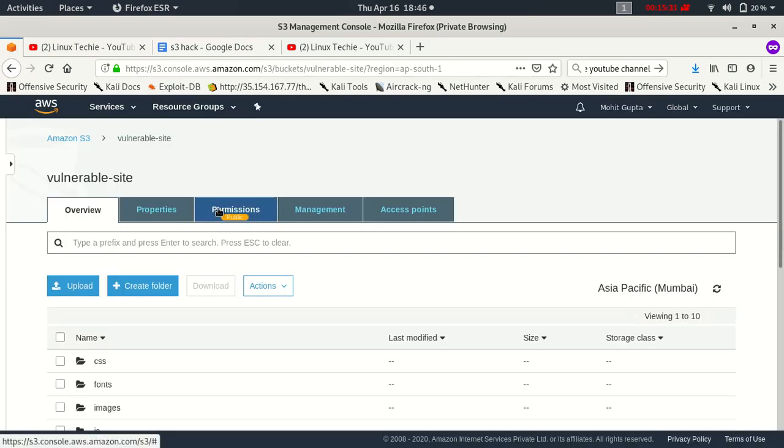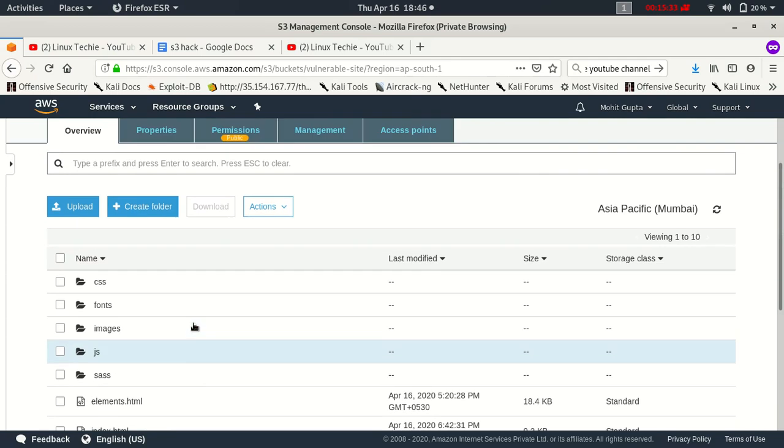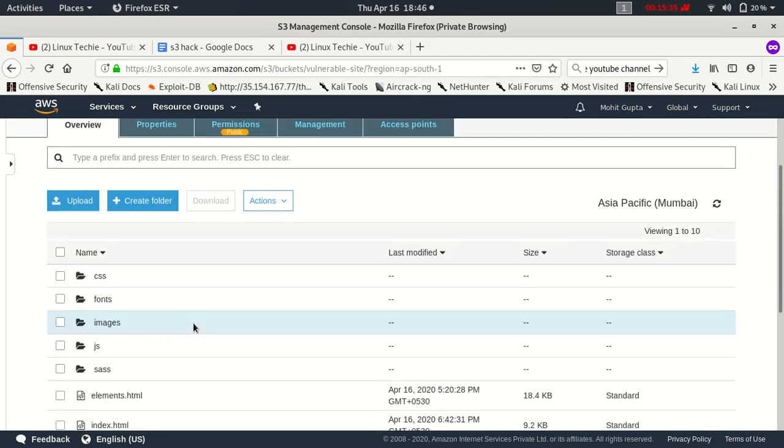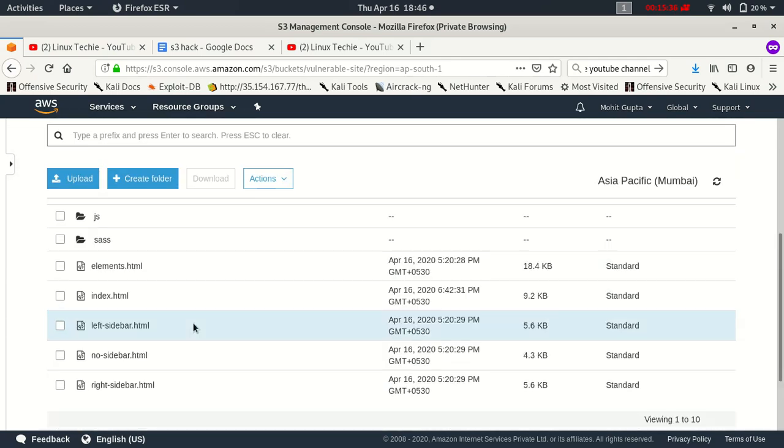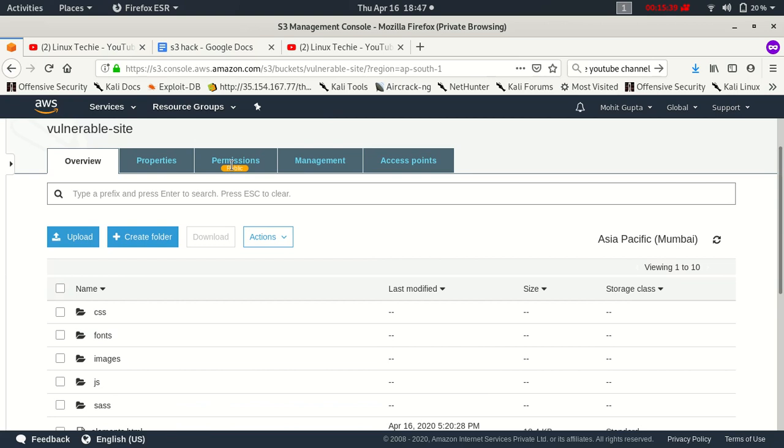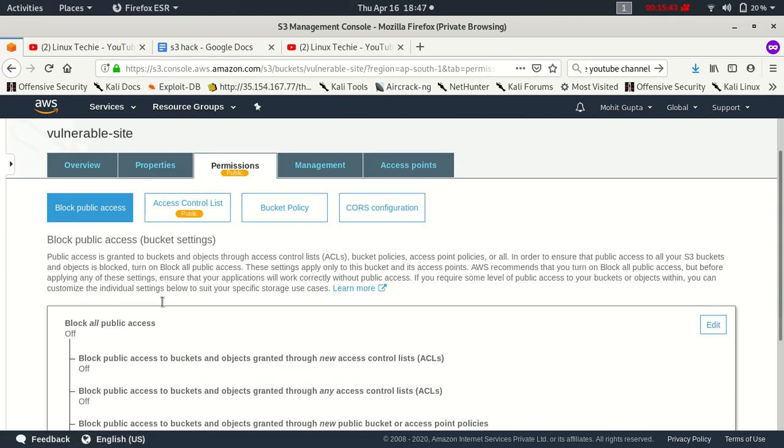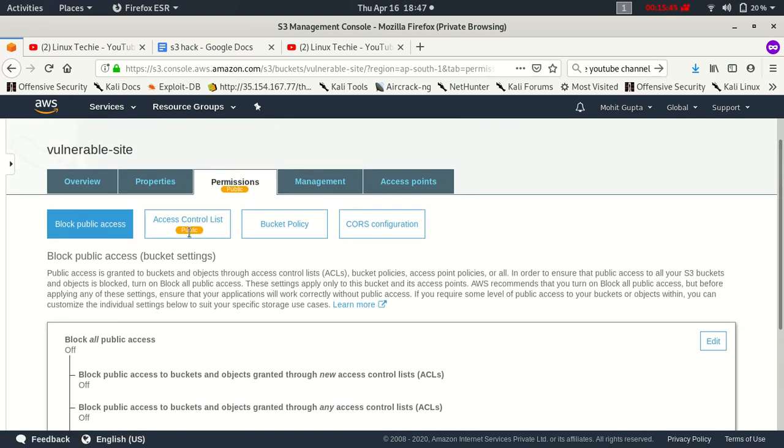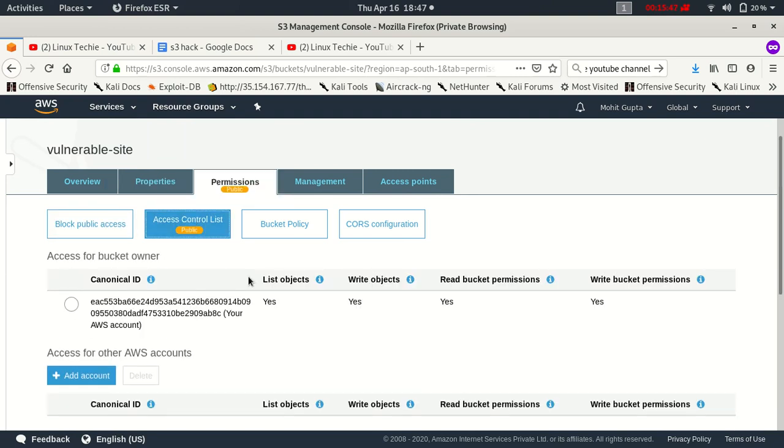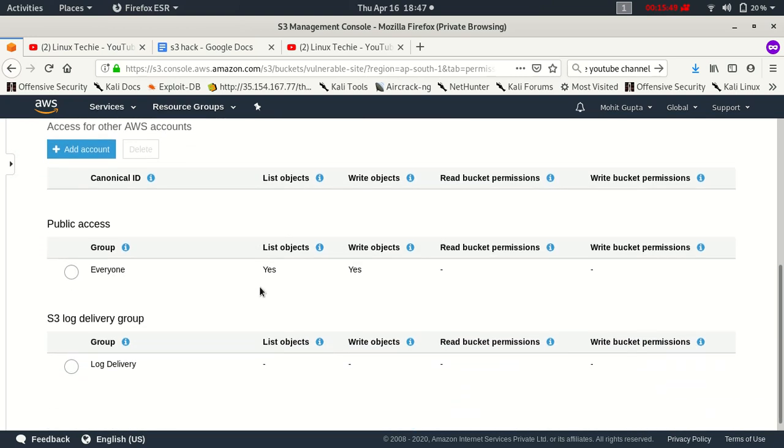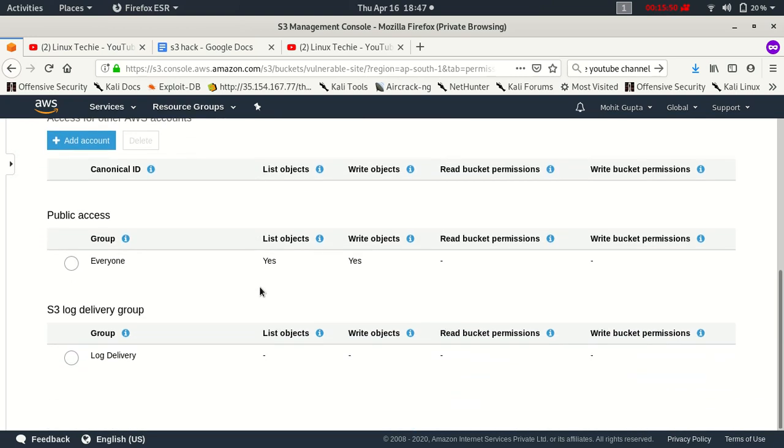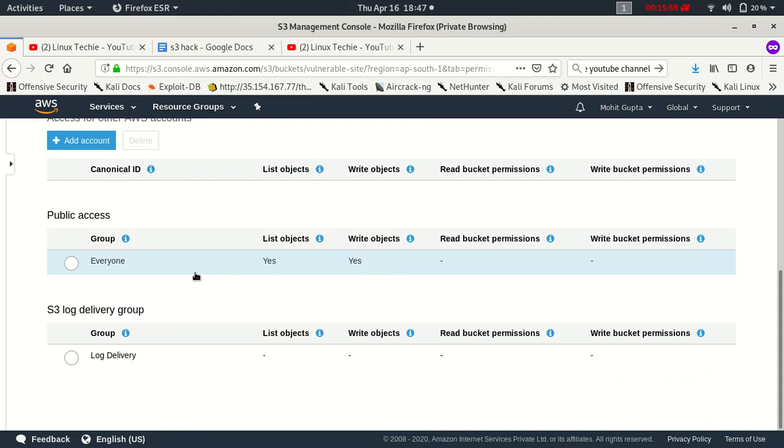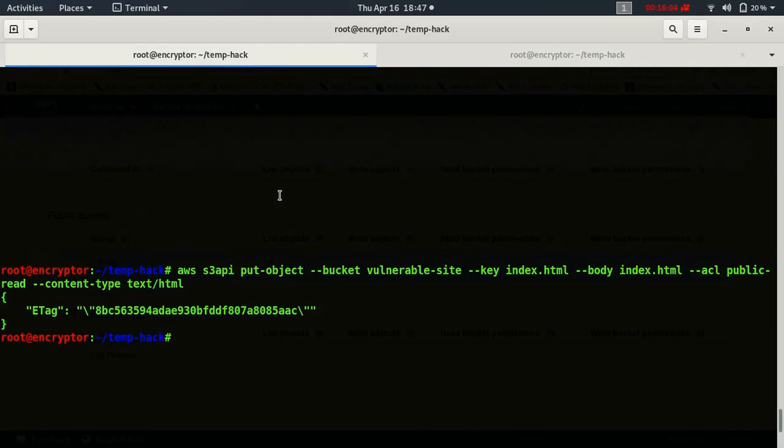So this is the bucket which I have hosted the website on. Let's move to the permission section. And then in the ACL you have seen here public access to read and write because we just modified it.